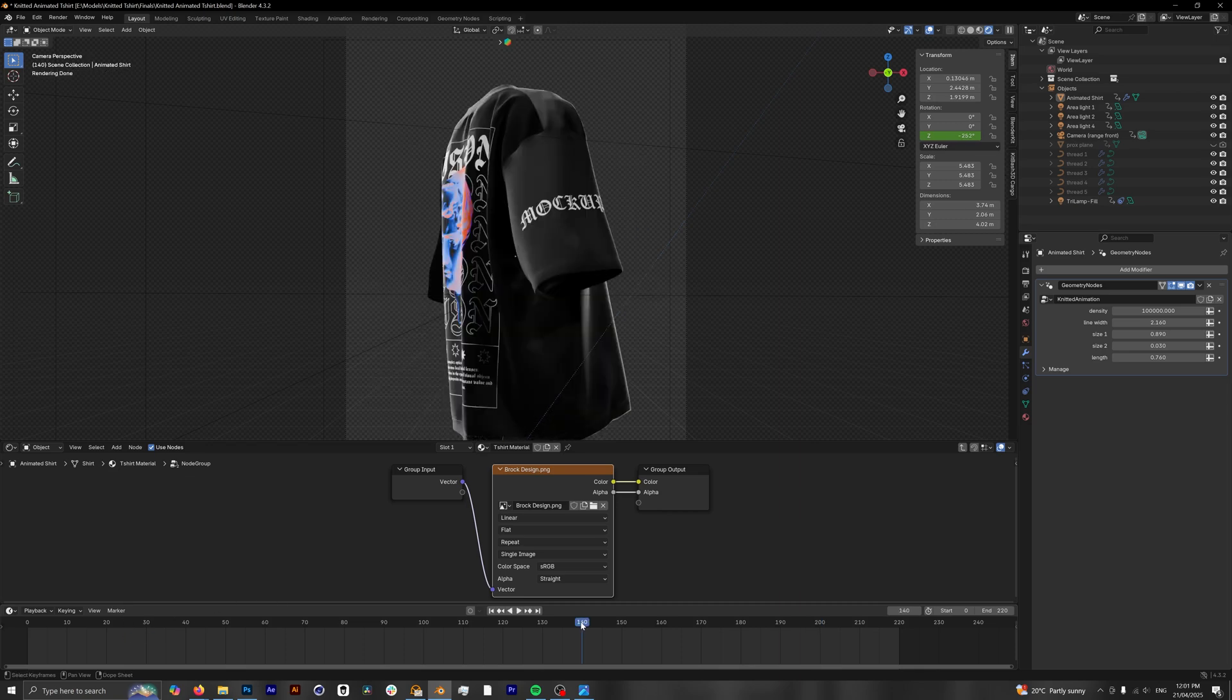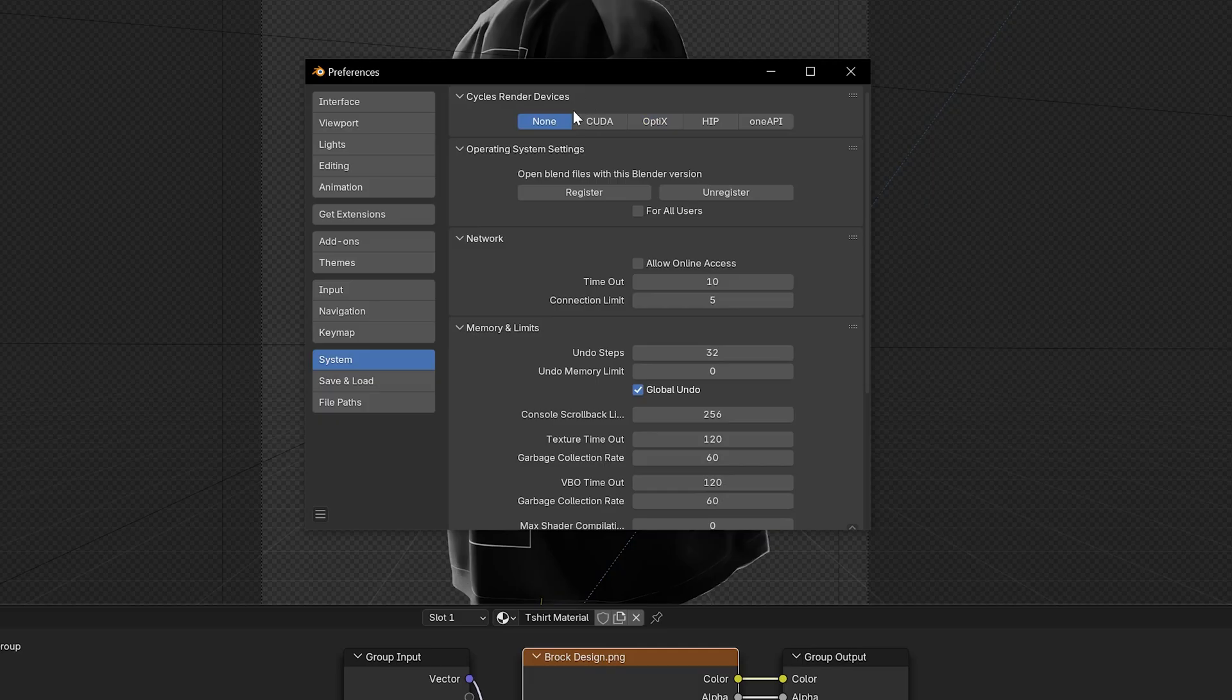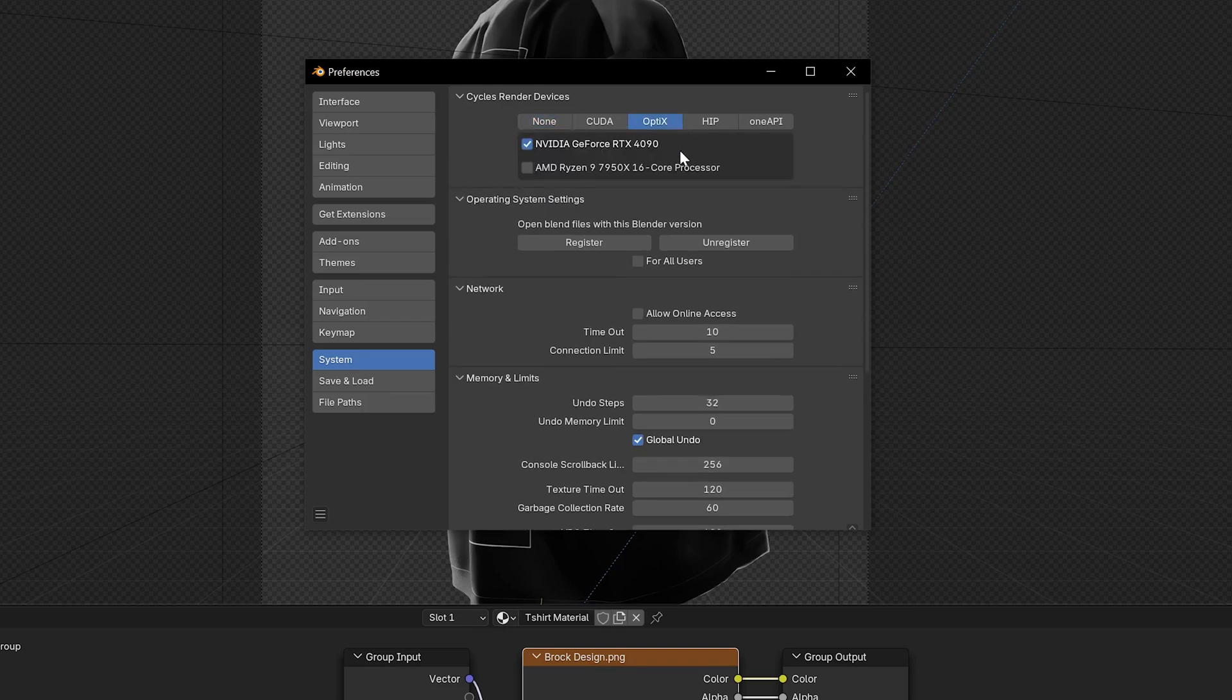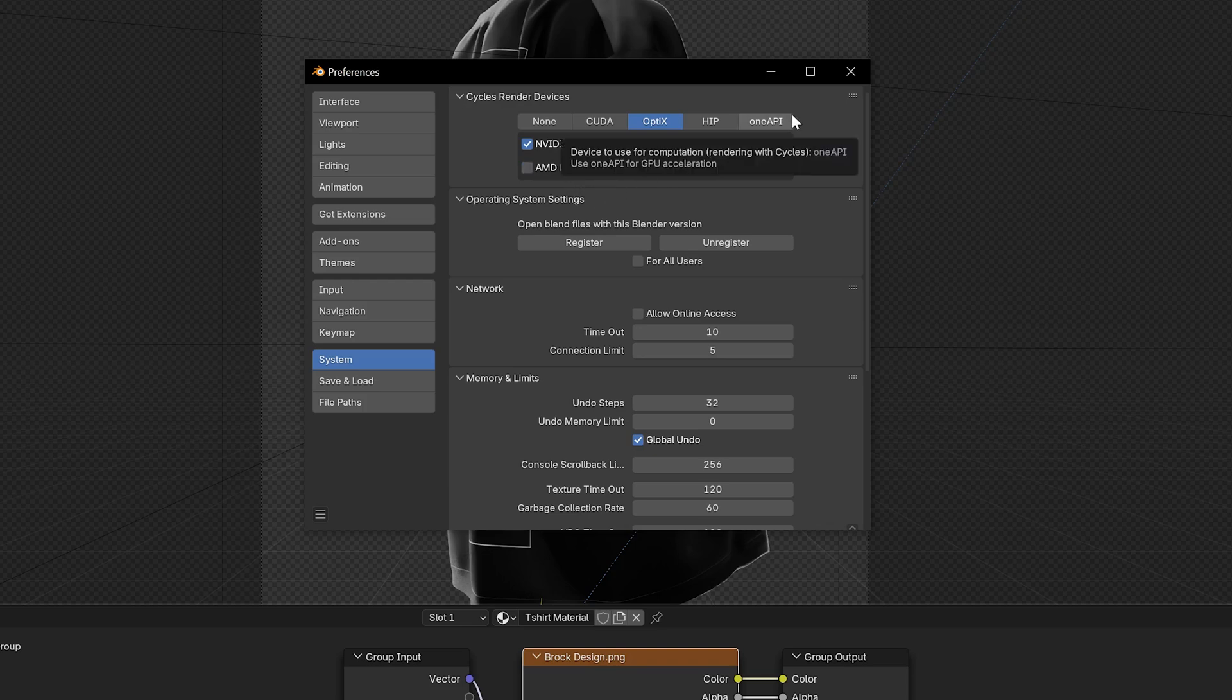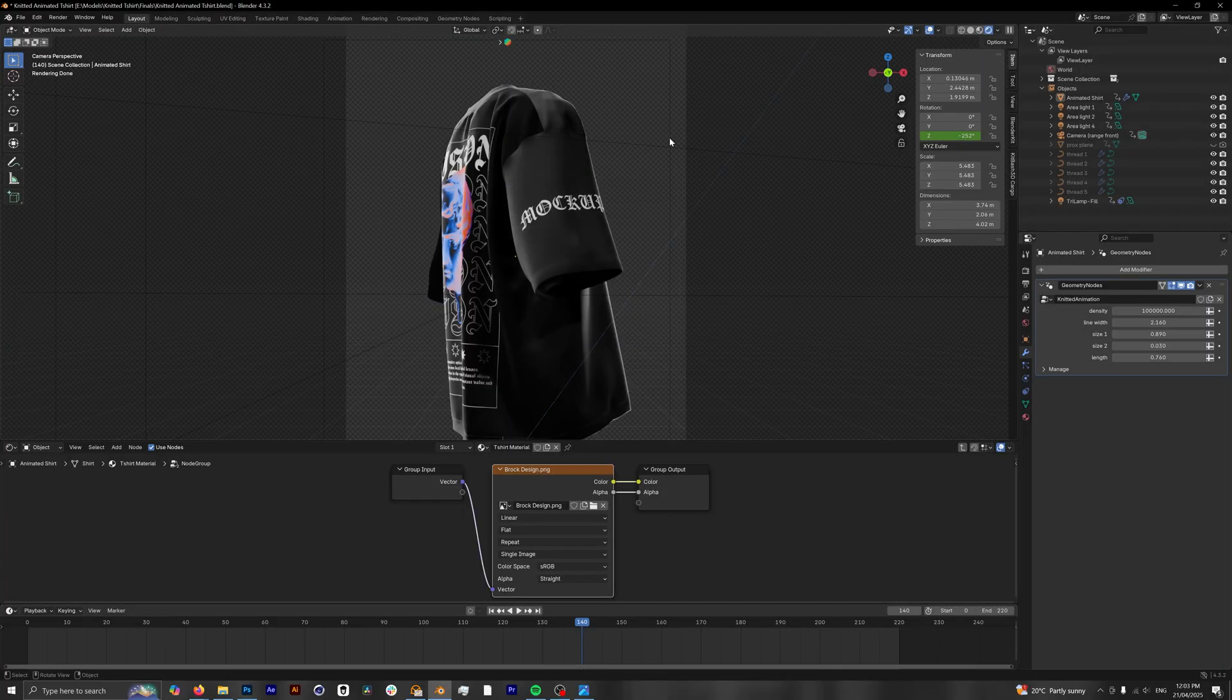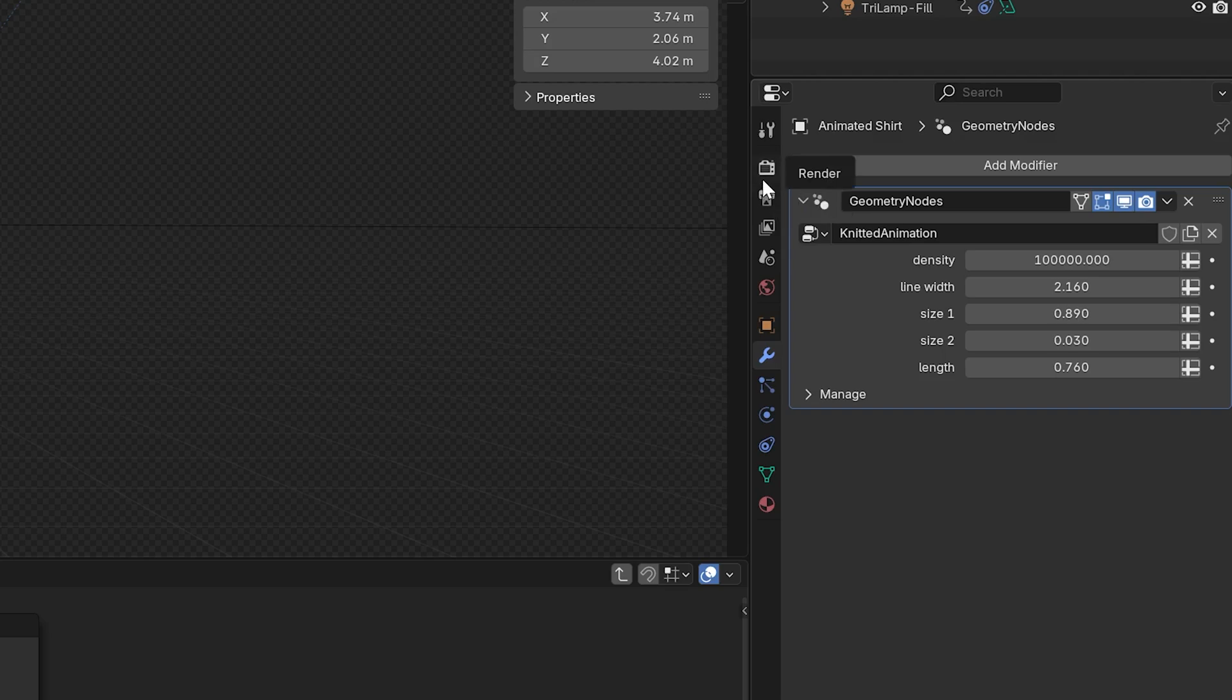But before we dive into rendering, we want to make sure that we have our settings optimized. So we're going to head to Edit and then under Preferences and see what we have. And under Cycles render devices, we're just going to click OptiX as I'm running an RTX 4090 GPU. If you have your CPU as well, make sure this is deselected. We don't want to be using this at the same time because it actually slows down your renders. All right, for now there is nothing else to touch inside our preferences. We're going to close that down.